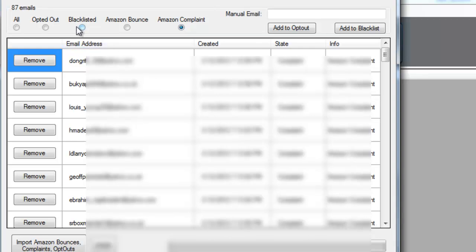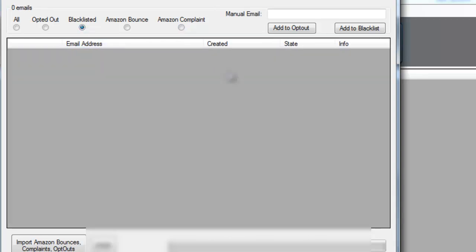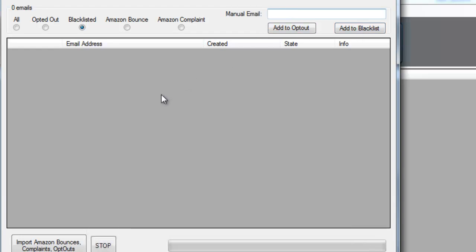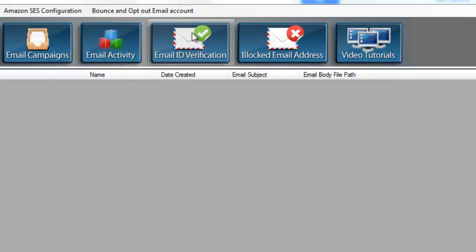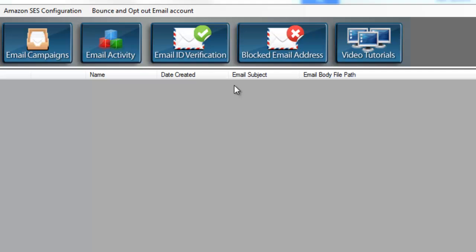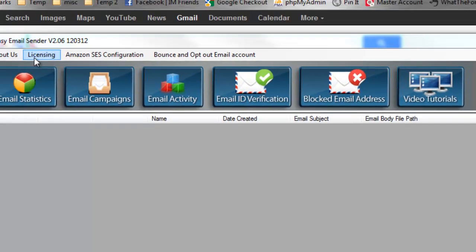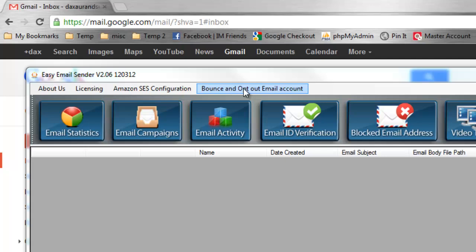Now we have a cool blacklist feature here if you want to manually add a feature to the blacklist or the opt out. Now that we configured your Gmail, we're pretty much set up and ready to go. We put our licensing in there, we hooked up to Amazon, we have our Gmail account hooked up to get our bounces and opt outs. Once they grant you production access, they will send you out an email.